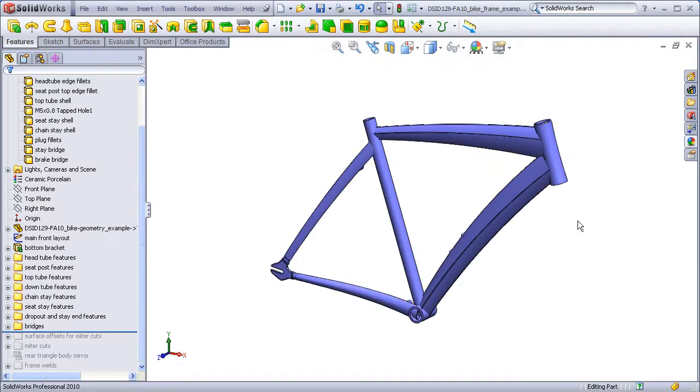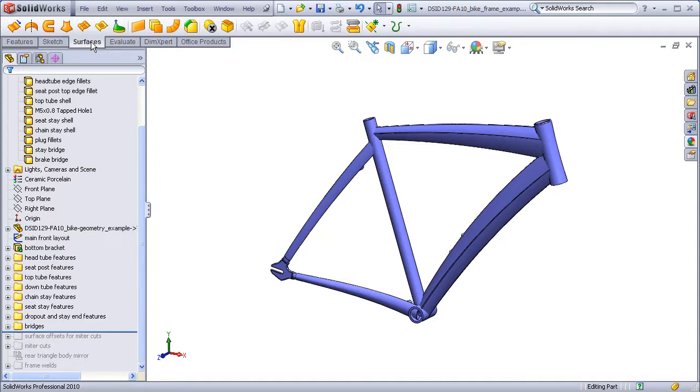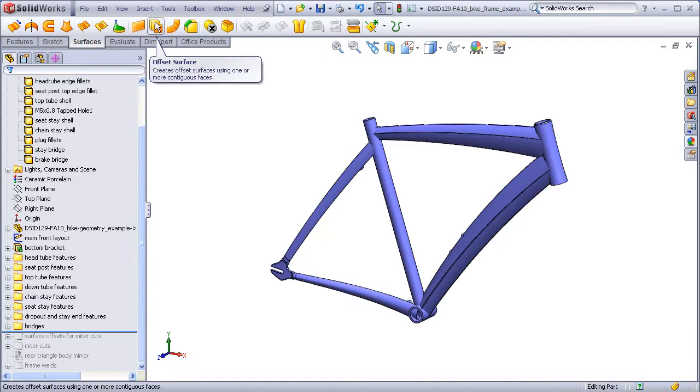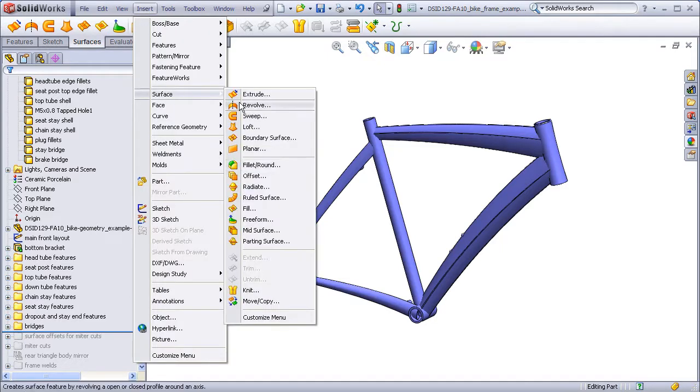To do this, we're going to use the offset surface command, which can be found on the command manager under Surfaces and Offset Surface, or under the main menu, under Insert, Surface, Offset.